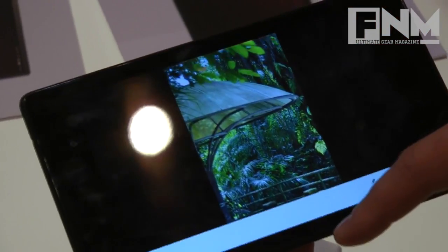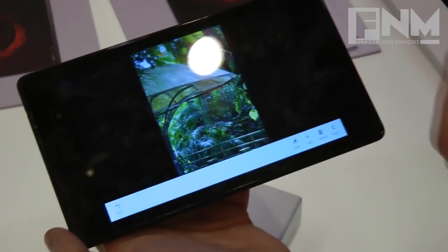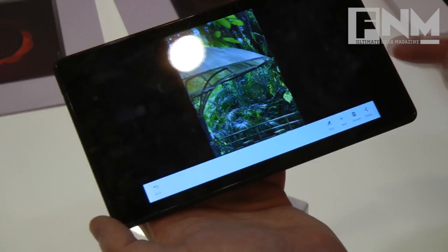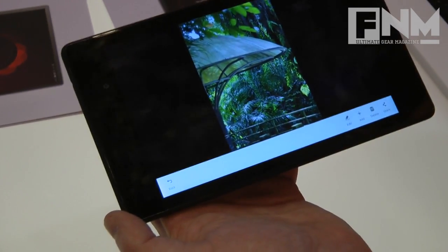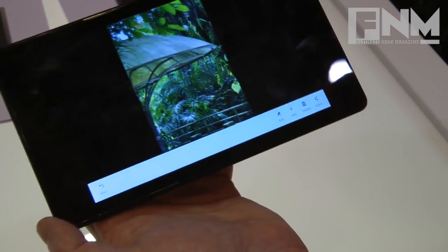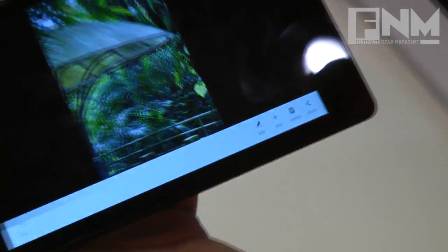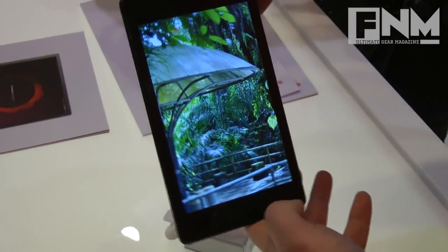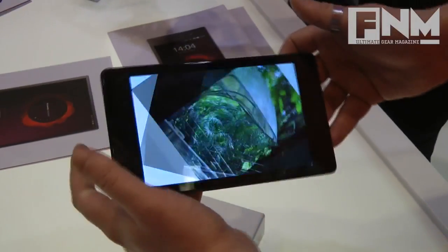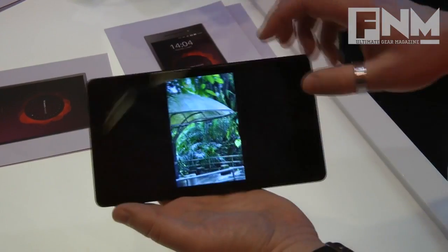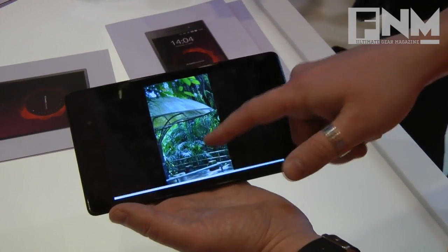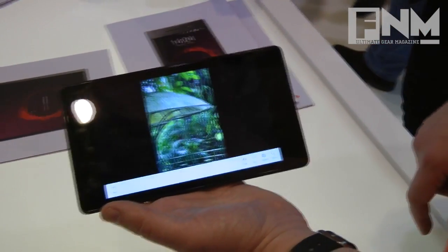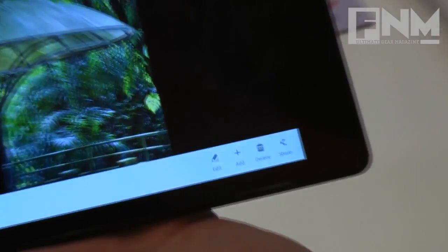If you go into an application, you see the menu appear at the bottom, but we don't really want to have the menu on the screen the whole time, so it disappears. You can use the whole screen to enjoy your photos or whatever you're looking at. Then you slide in from the bottom to bring the menu up.